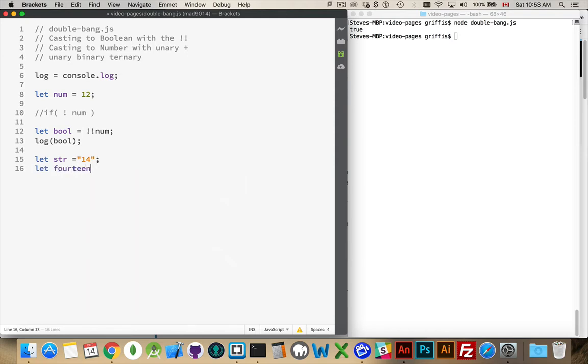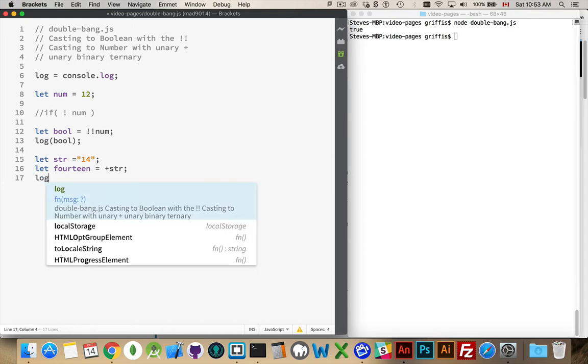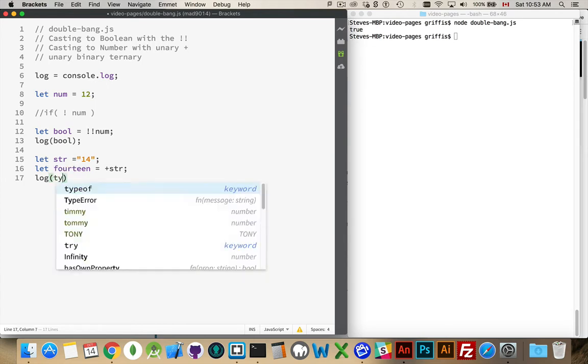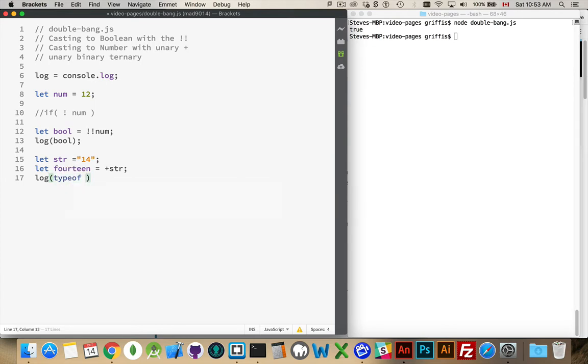Create a variable called 14, and if I put a plus in front of that operator, what this is going to do is it's going to convert it from the string into an actual number. So we can write that out, and let's just test this.